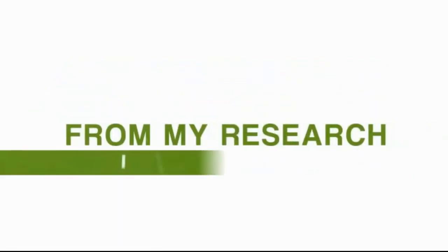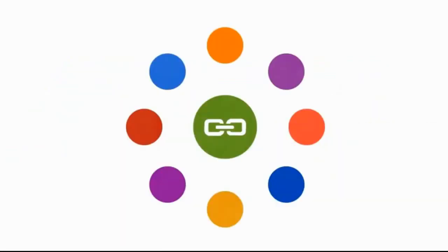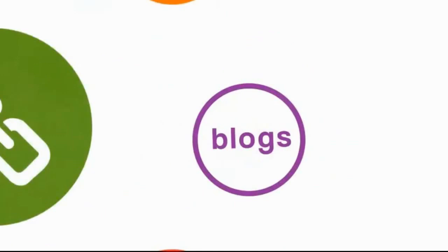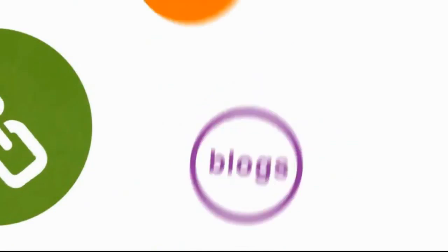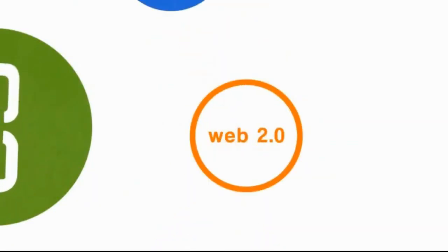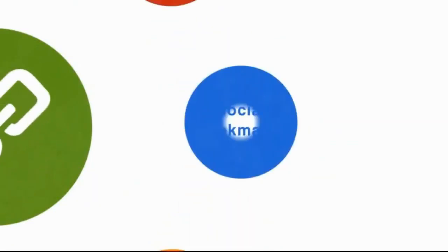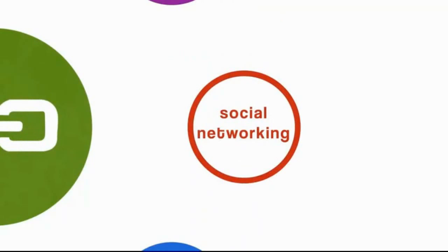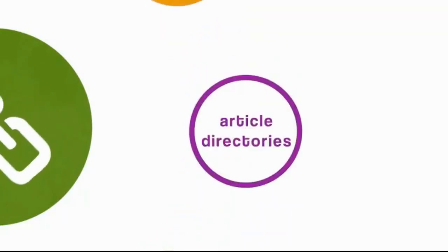From my research, I was able to figure out they were coming from blogs, from Web 2.0 sites, social bookmarking sites, social networking sites, and article directories.